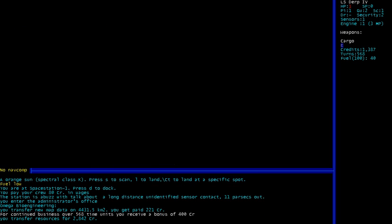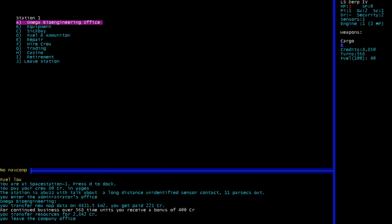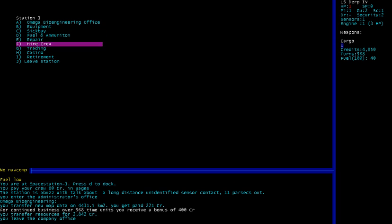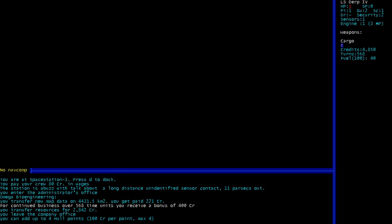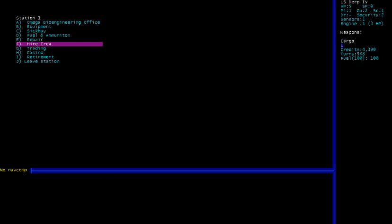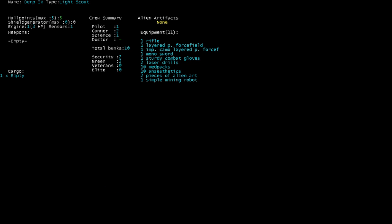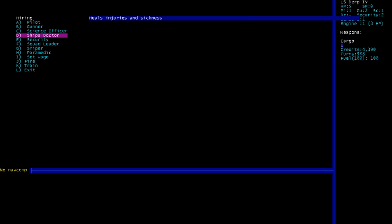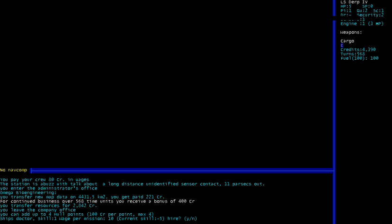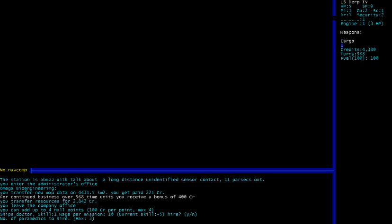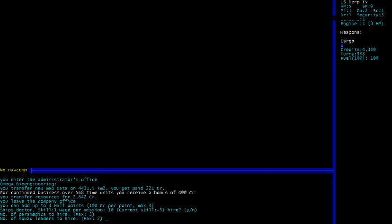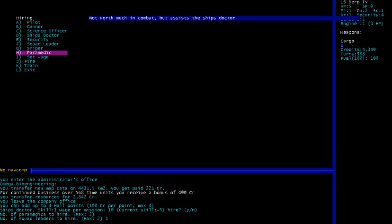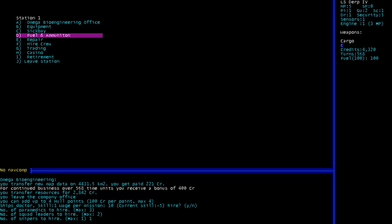Alright, so we're going to do our traditional repairs, refuel, hire our traditional dead people back, which in this case is a doctor. That's not bad actually. Ship's doctor. Although we did lose some security folks. Why don't we hire one paramedic, one squad leader, and one sniper. Sure, I don't know, that makes sense I guess in a sort of way.